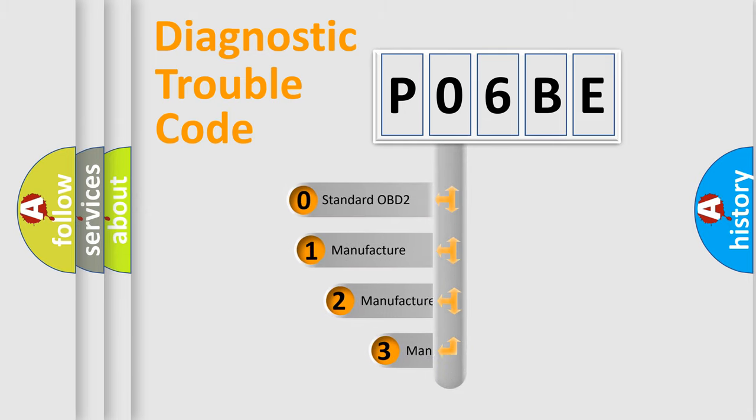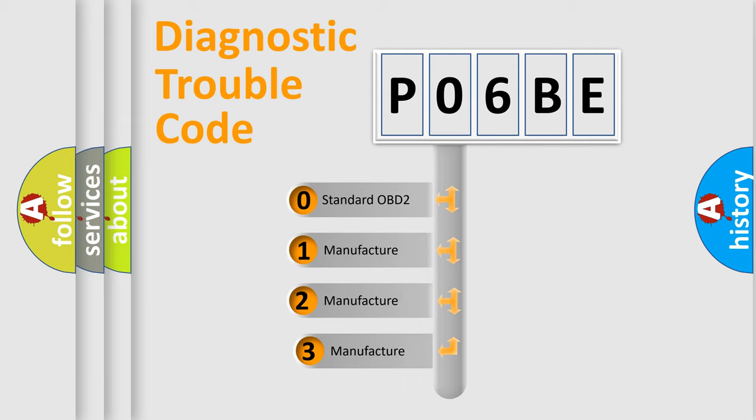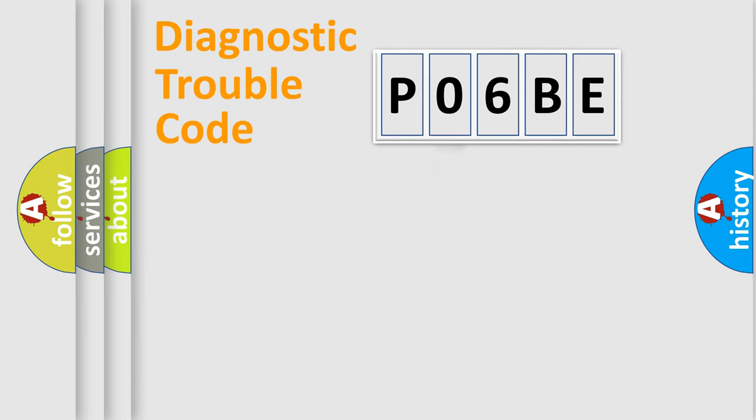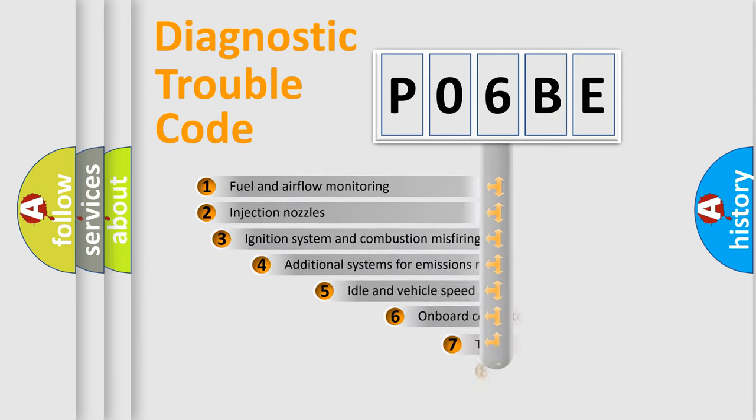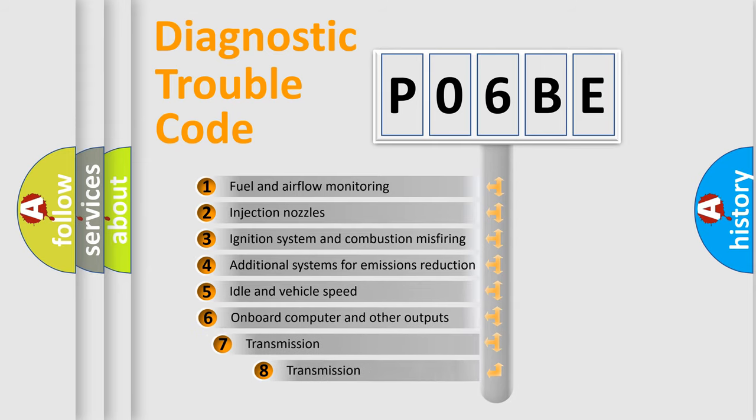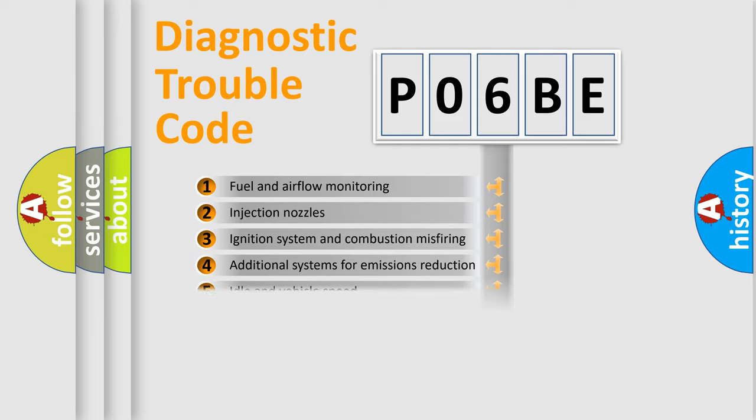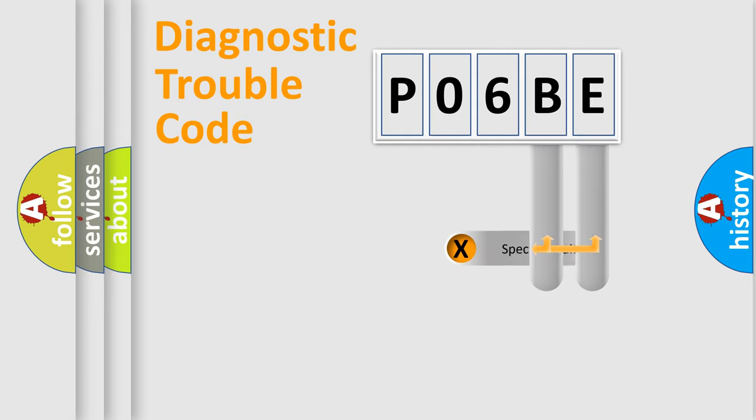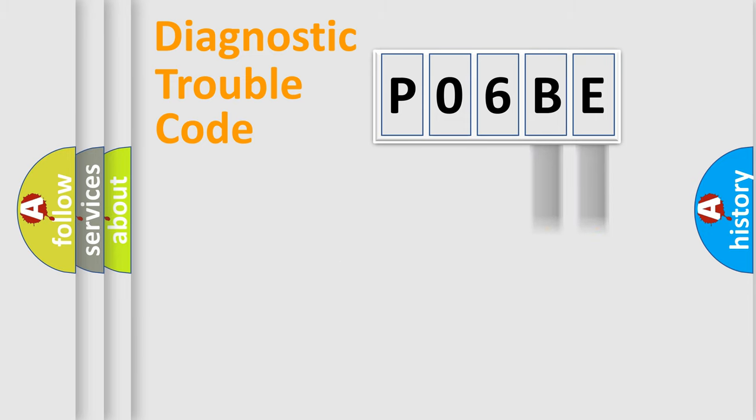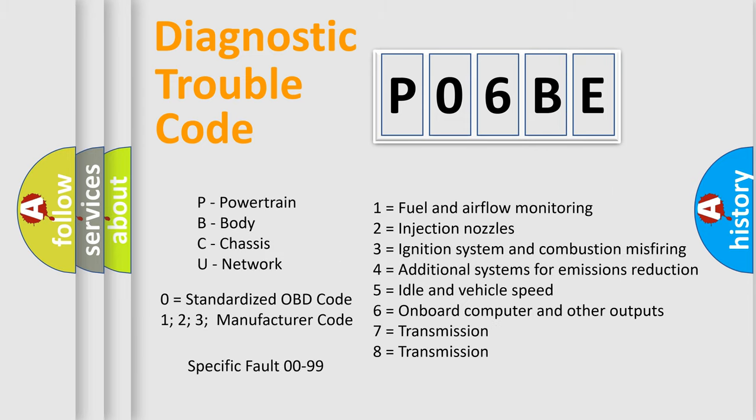If the second character is expressed as zero, it is a standardized error. In the case of numbers 1, 2, or 3, it is a more precise expression of the car-specific error. The third character specifies a subset of errors. The distribution shown is valid only for the standardized DTC code. Only the last two characters define the specific fault of the group. Let's not forget that such a division is valid only if the second character code is expressed by the number zero.